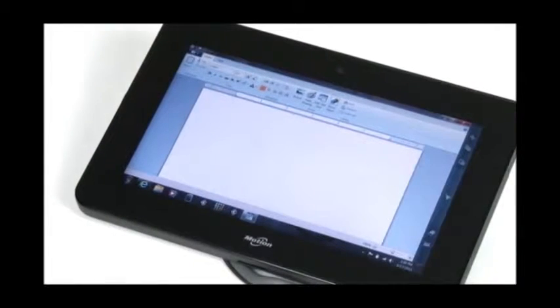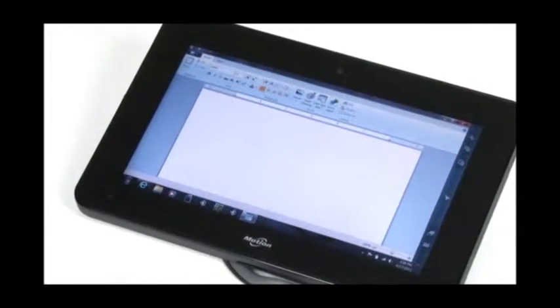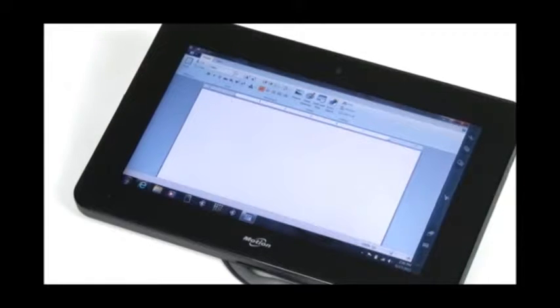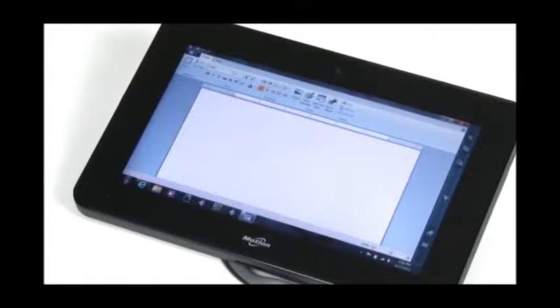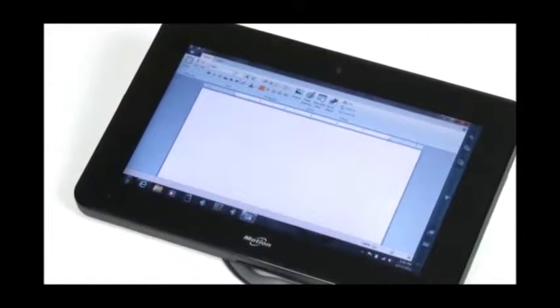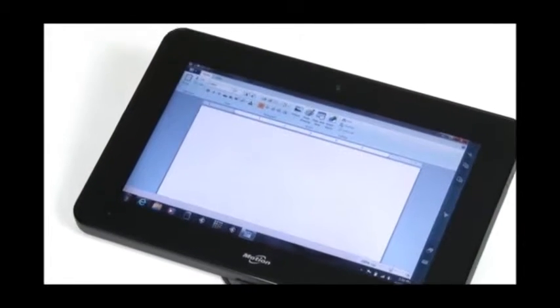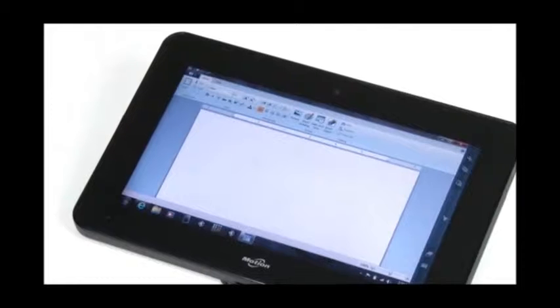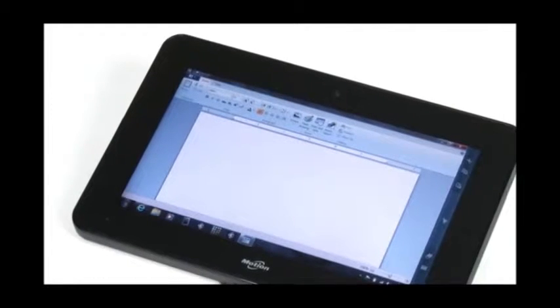Now keep in mind you can use the tablet input panel and handwriting recognition in Microsoft Office applications such as Word, email, PowerPoint, and so forth.